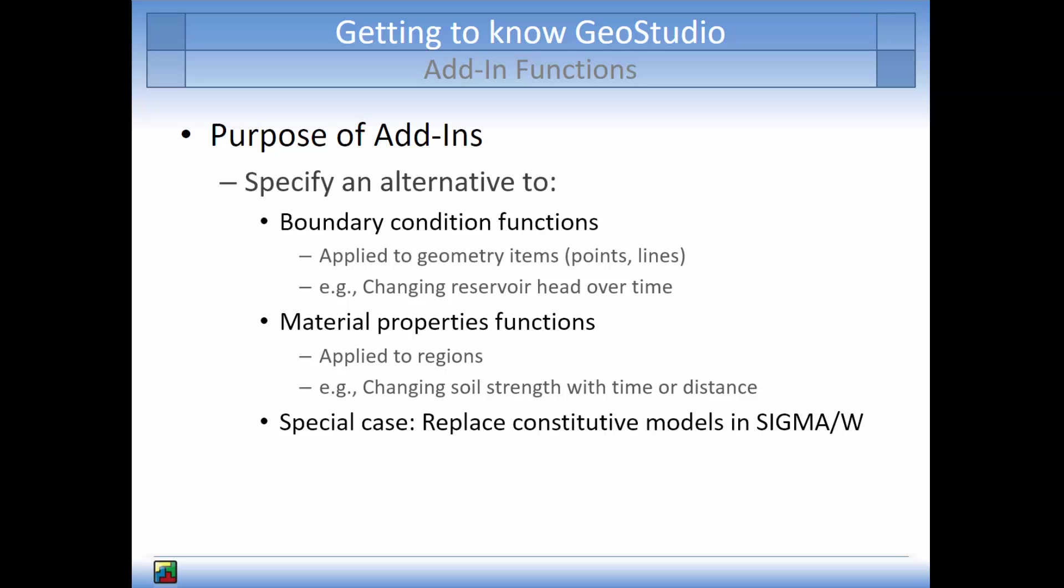For example, if the elastic-plastic and modified cam clay methods do not fit the simulated scenario. This is an example of a more sophisticated add-in function.